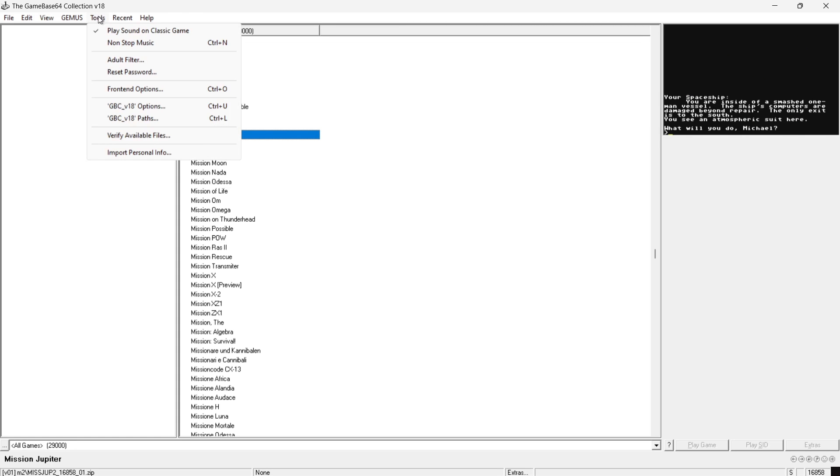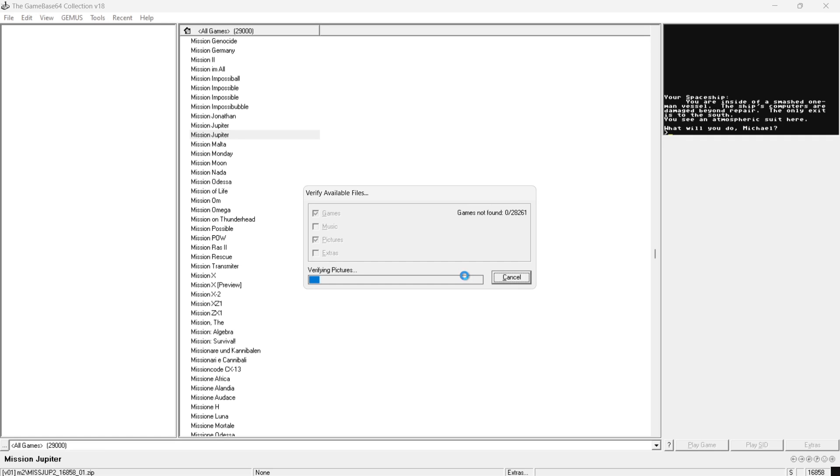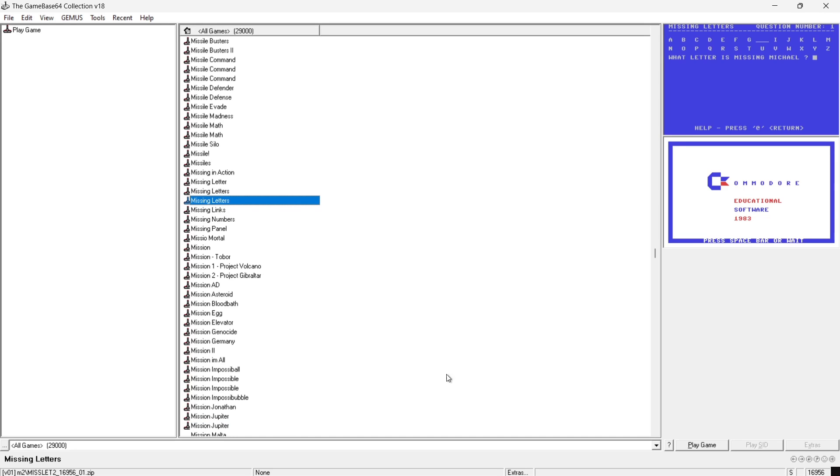Now what we need to do finally we need to verify the files we have. So we're going to go to tools again. Verify available files and just check games and pictures and start. And just press close and as you can see just a minute ago where it says play game that was actually grayed out but because we verified we can now play these games.